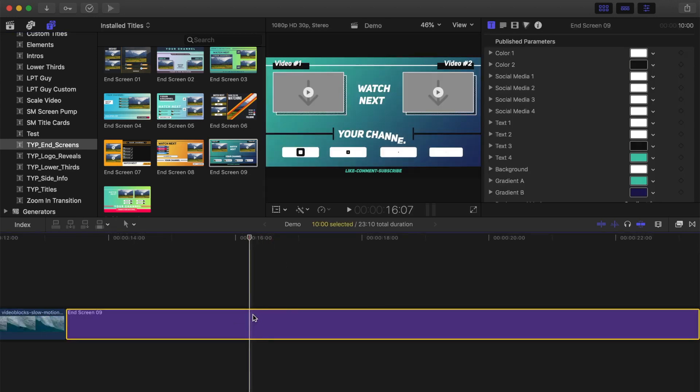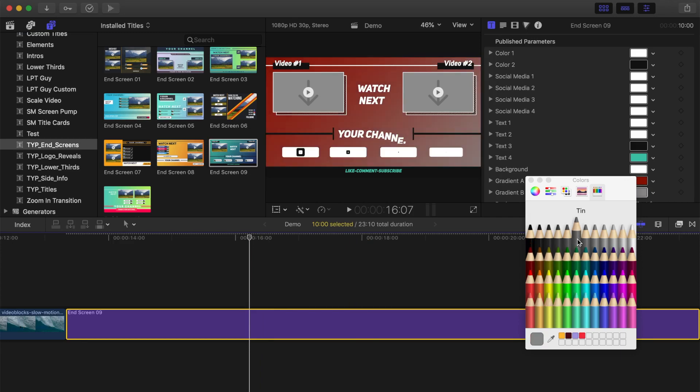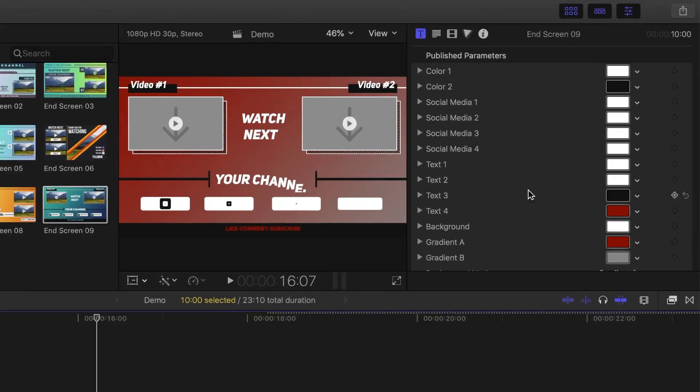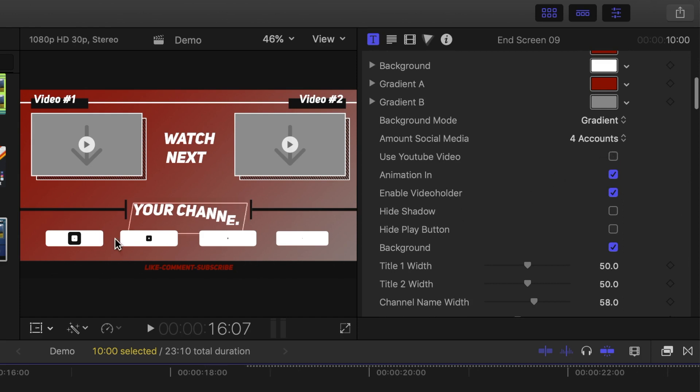Now you can change the colors of the background, text, and other elements to better match your brand. If you want to add social media links to your end screen, you can insert them down here.